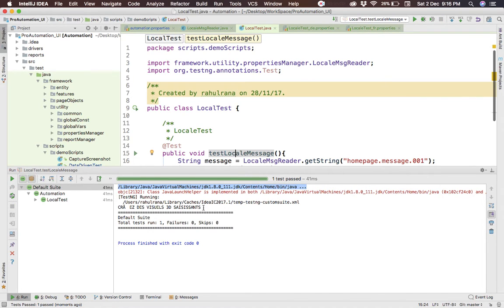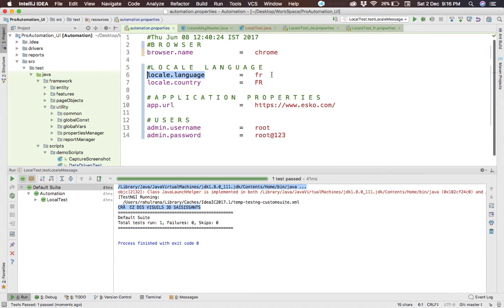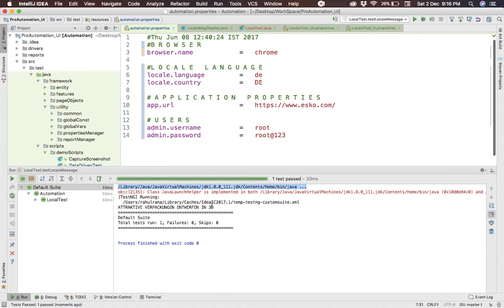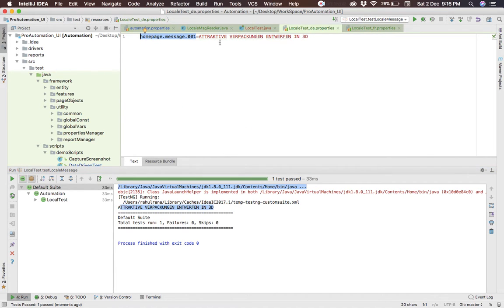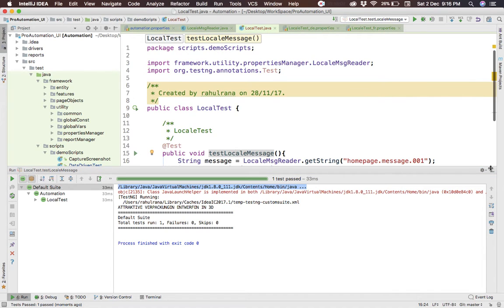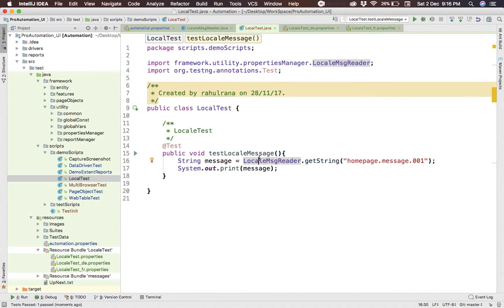You can see it has fetched the French message. Now I'll change the locale in the automation properties from French to German — 'de' / 'DE' — save it and run the same test. You can see it has now fetched the message from the 'de' property file: 'Attraktive Verpackung und Werbung in 3D'.